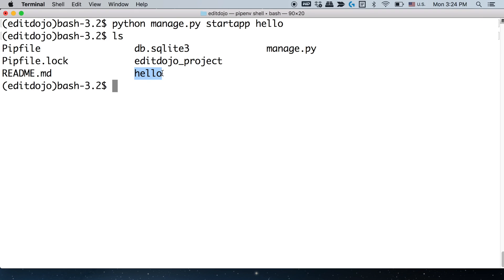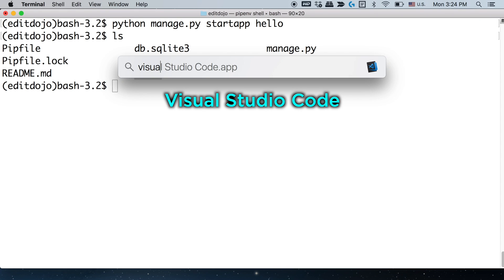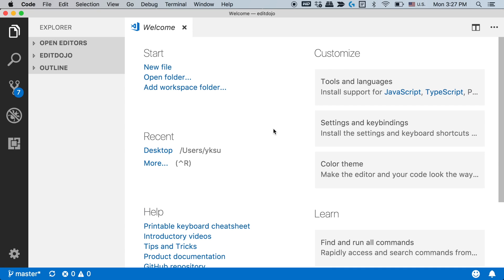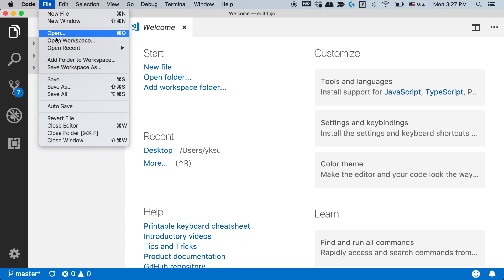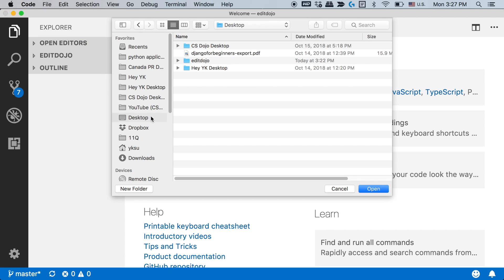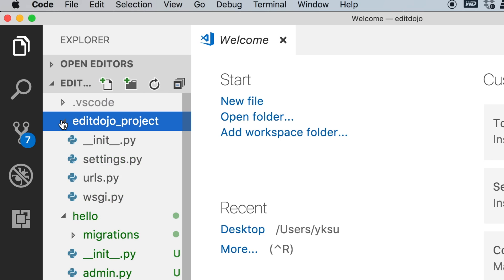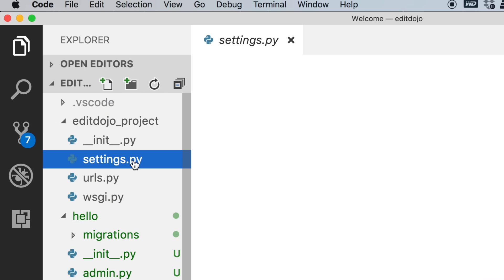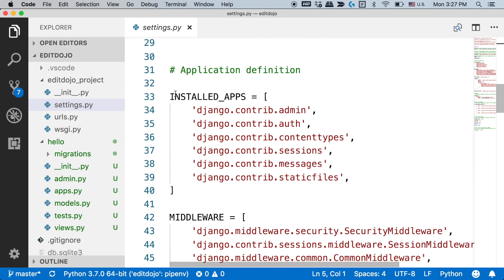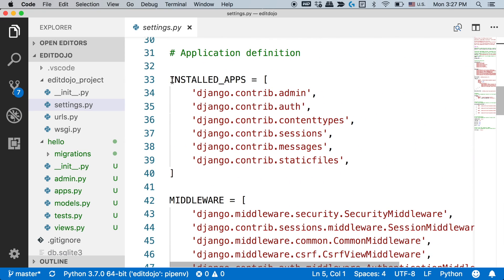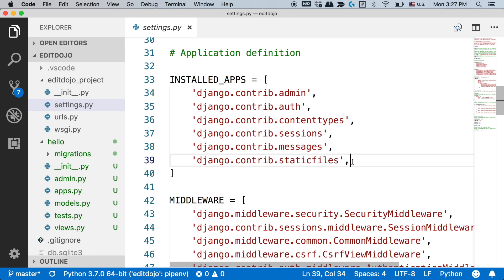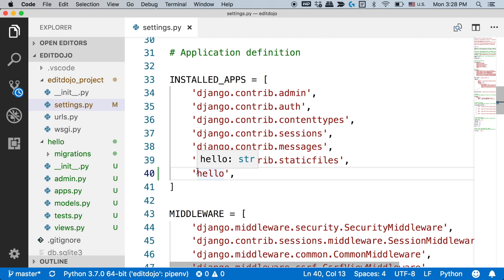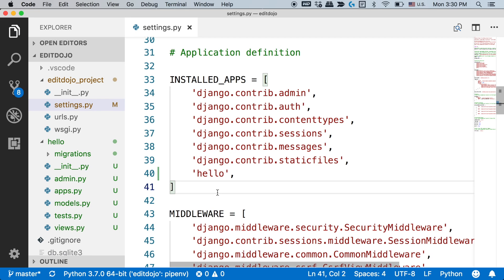Now at this point this new app called hello exists within this Django project, but this Django project doesn't know about it yet. So you need to basically let the Django project know about it. And to do that I'm gonna use Visual Studio Code here, but you can use any other code editor you want to use. So in your code editor first open the editdojo folder within desktop. Then within editdojo you should have editdojo project. And in that folder you should have this file settings.py. So just open that and then go down to find this thing that says installed apps. This is basically a list of apps that we want to use in this project. So at the end of this list just add hello in single quotes, comma. So this way, we just added this app to our project.